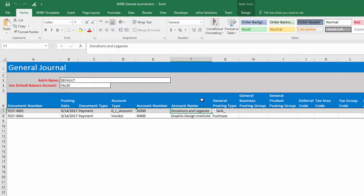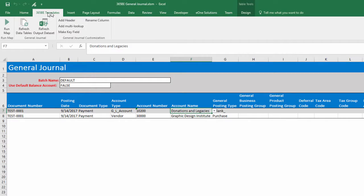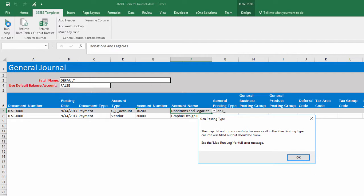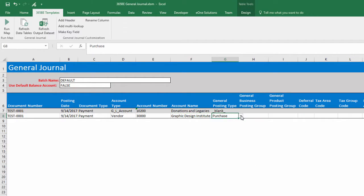To run the map, click the 365BE Templates tab in the ribbon and click the Run Map button. The message states the GenPosting type must be blank for the vendor row.